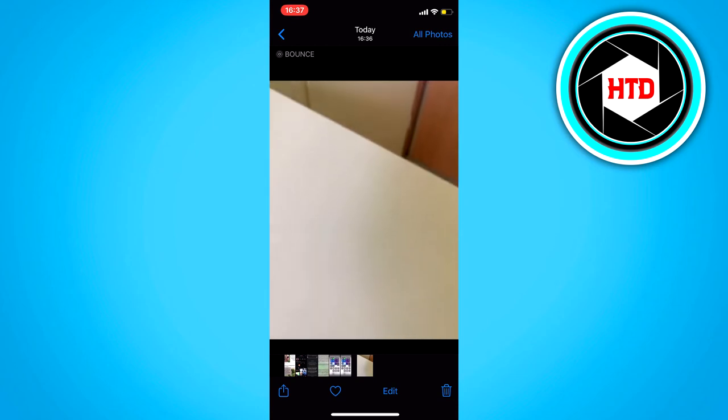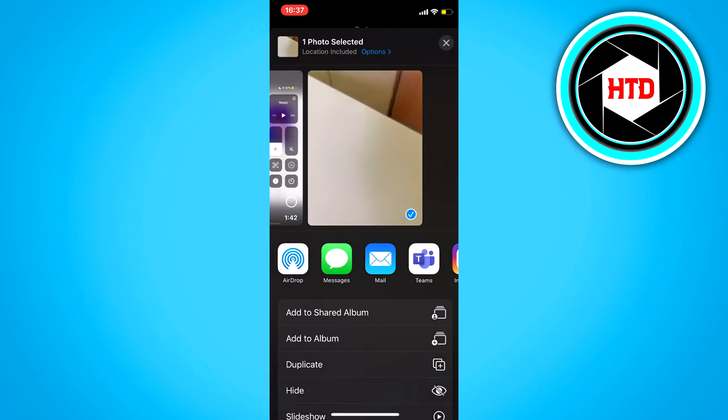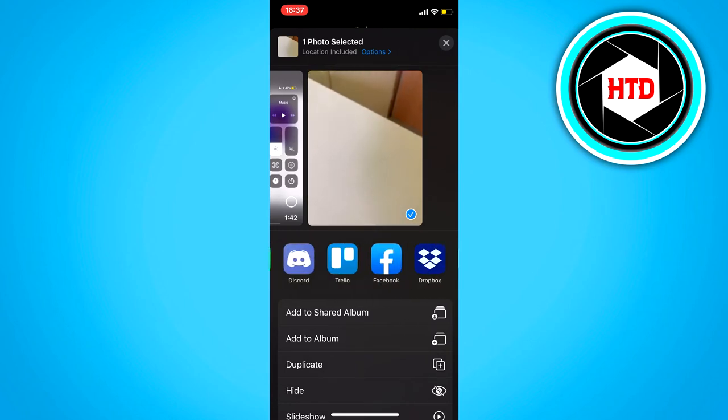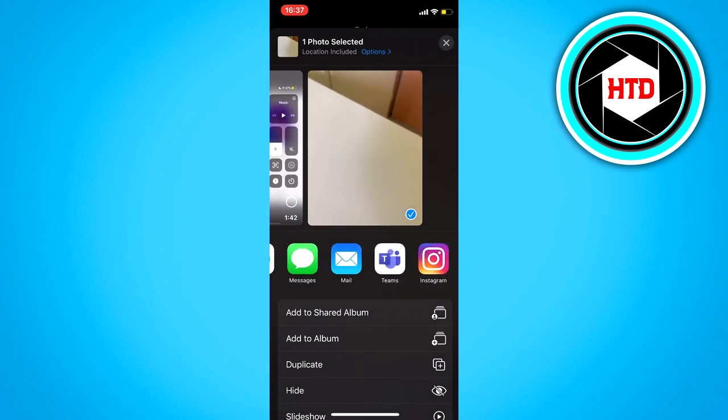And then just click on the share button, and you can share it via WhatsApp, Snapchat, or anything.